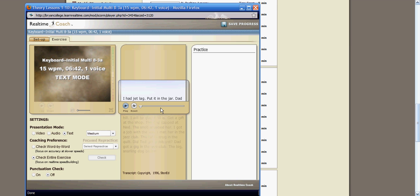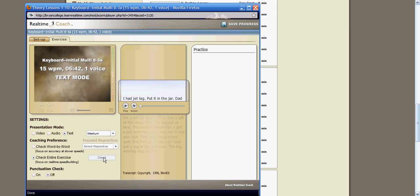Whatever you write on your steno machine, again, will come into this practice window here on the right-hand side. When the lesson is done scrolling, and you're done writing, come over to check entire exercise. This check tab will now be lit. You click on check, and again, it will correct everything you've written.